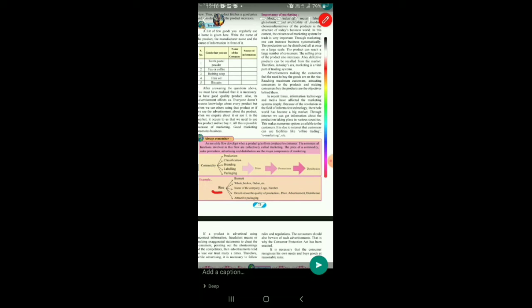Let us see that flow properly. A commodity — what is required for it to be sold? Production of the commodity, classification, branding, labeling, packaging. Then the price is decided, promotion is done, and then it is distributed.